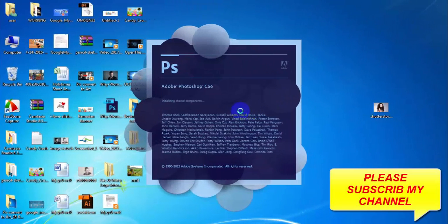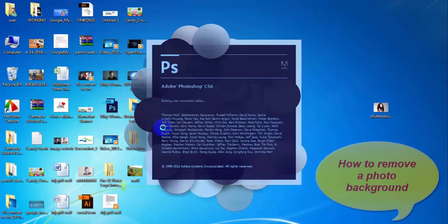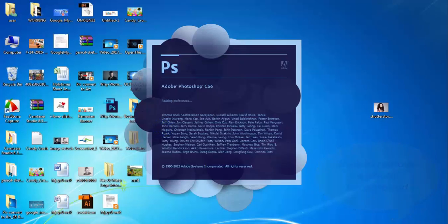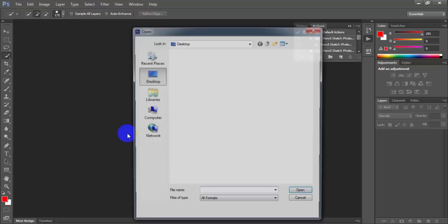Hello viewers, today I will share with you how to remove a photo background. For removing photo background, firstly you need a Photoshop software. You can use any Photoshop software for removing photo background.